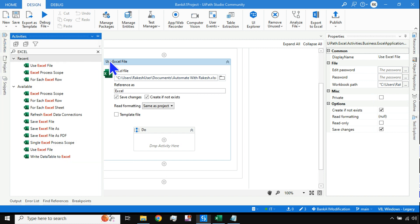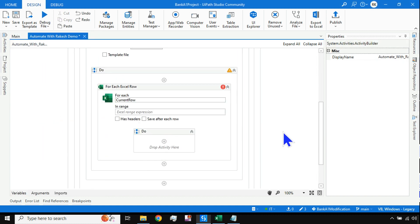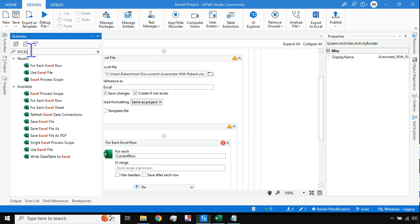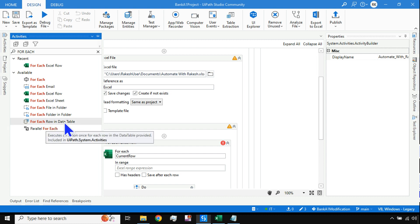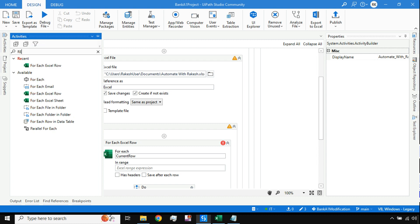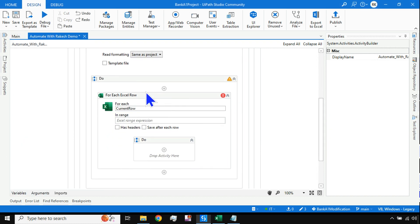The next thing I need is to loop through the data. Earlier we used to do a Read Range, put the data into a data table, and then go through a For Each loop. With the modern design you don't need any of that. You have 'For Each Excel Row' — a very useful activity. Earlier we used 'For Each Row in Data Table' along with a Read Range activity. Now I'm avoiding all of that and doing everything with just For Each Excel Row.